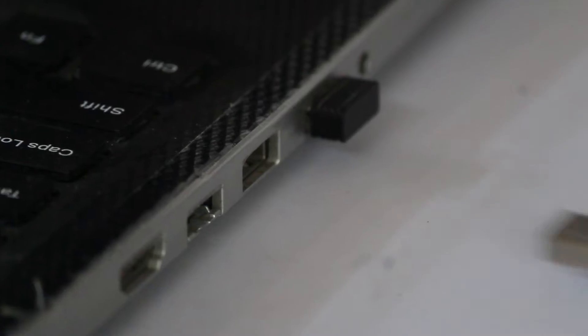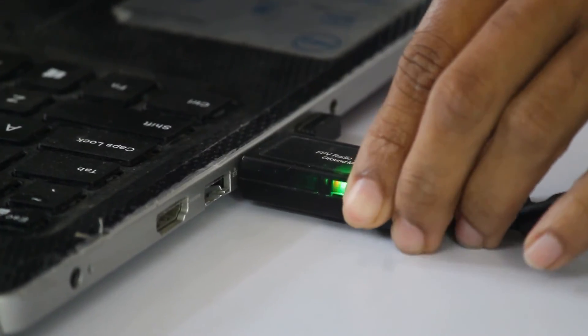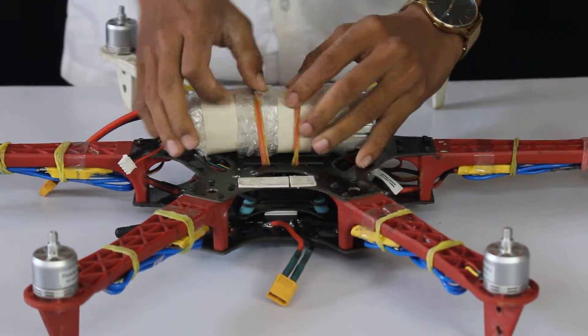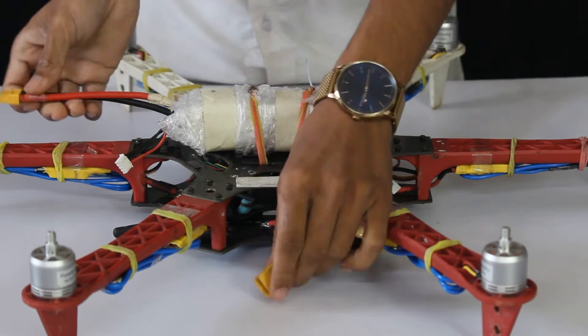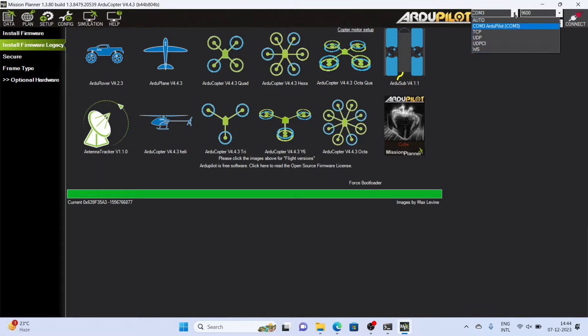After the firmware is uploaded, disconnect the USB and connect the telemetry. If you are not having the telemetry then do the upcoming setup with the USB. We require a power source since we are not providing power with USB.